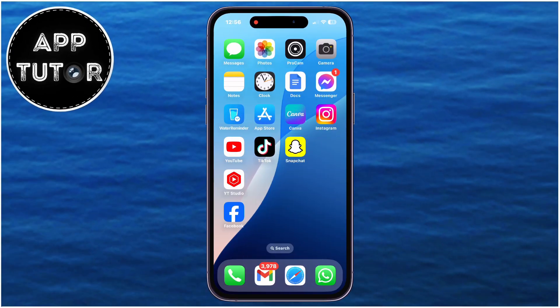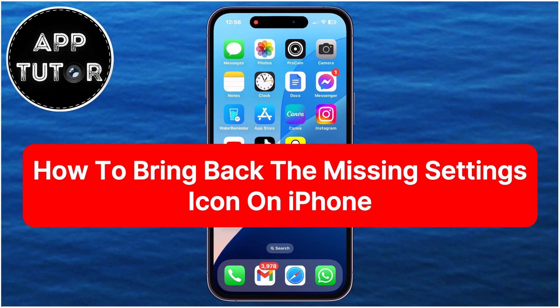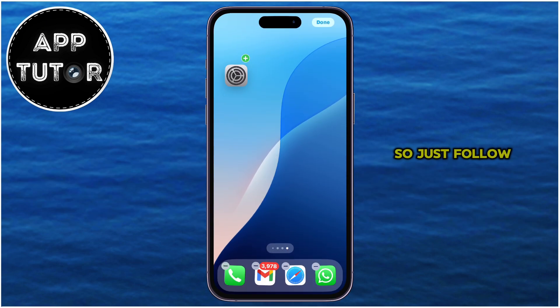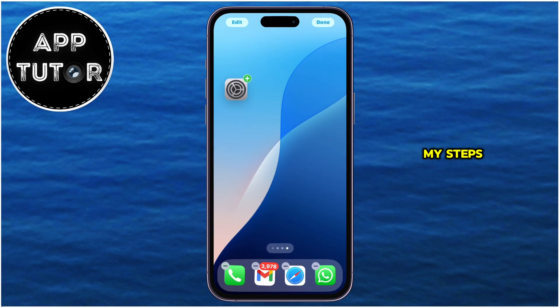Did the Settings app disappear from your iPhone's home screen and you need to get it back? We're going to show you two different methods on how you can get it back, so just follow my steps.